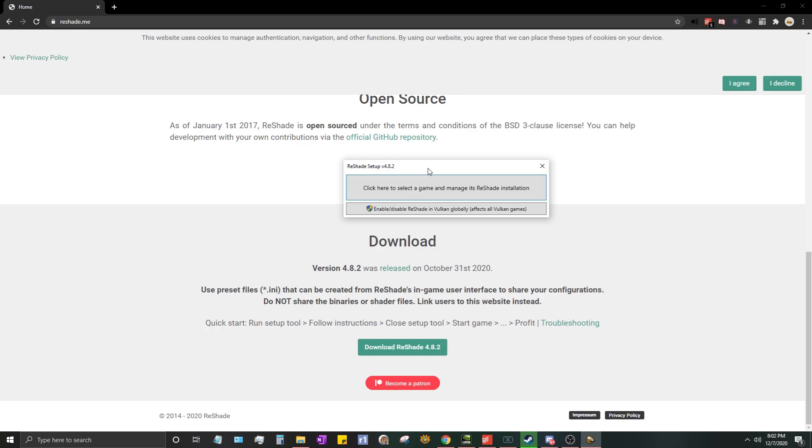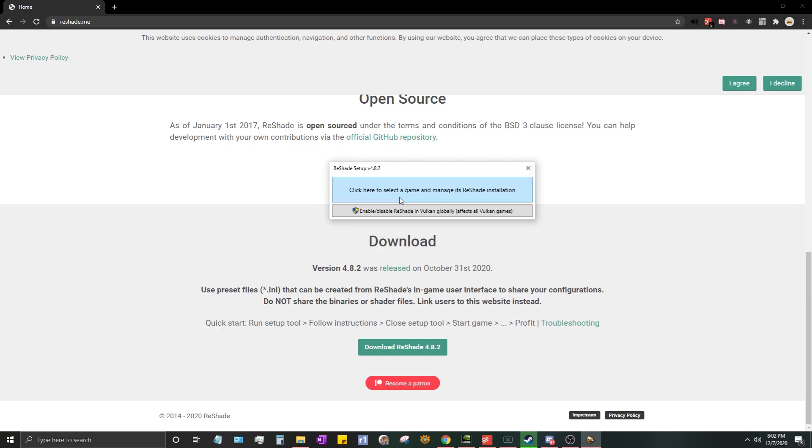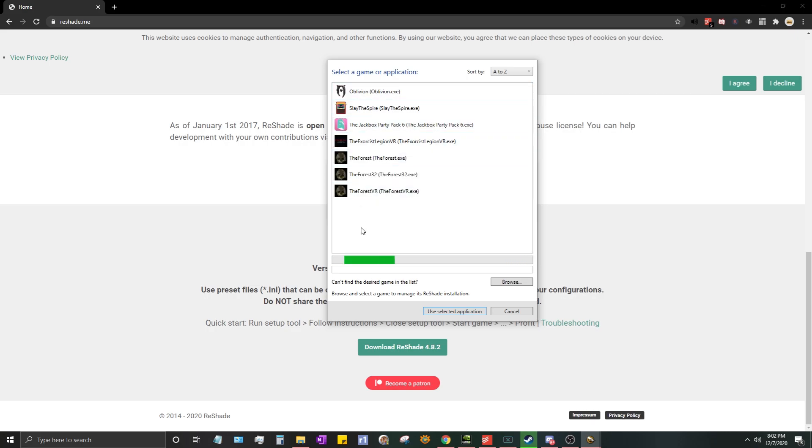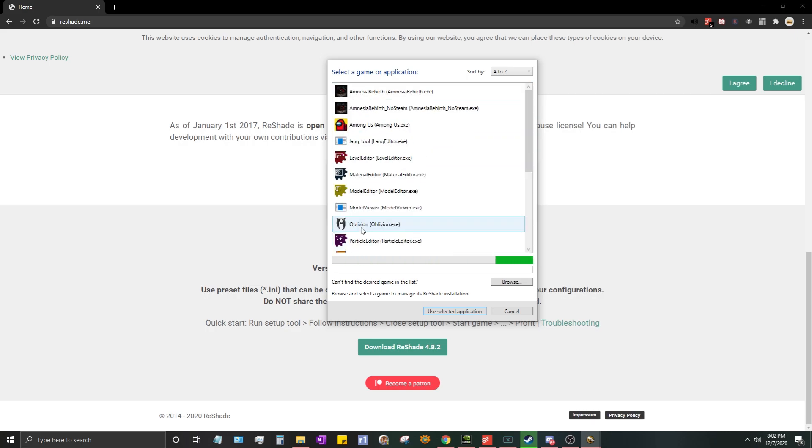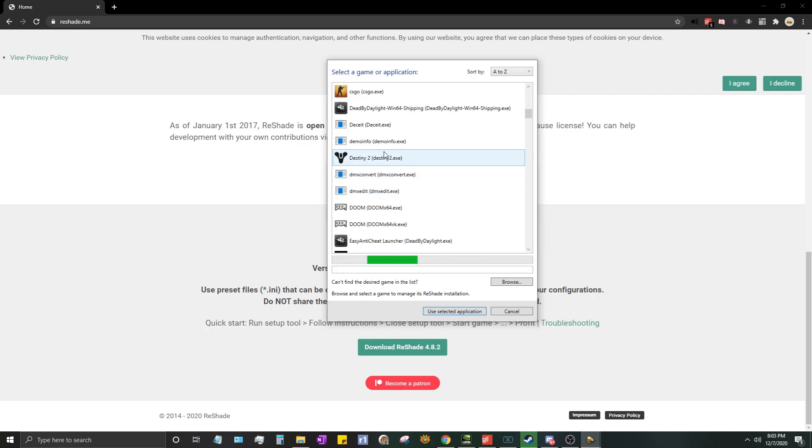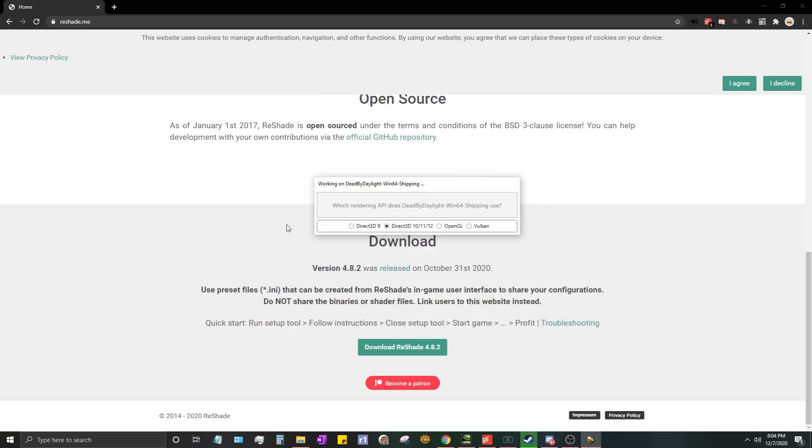You're going to click here to select a game and manage its ReShade installation. Let your games load real quick, I'll skip ahead. While your games are popping up, you will see an Easy Anti-Cheat Launcher. You don't want this, it won't work. You do want Dead by Daylight Win64 Shipping. This is the correct one. Then you'll have this pop up with all these different things you can select. You're just going to want to do Direct3D 10/11/12, just the default.